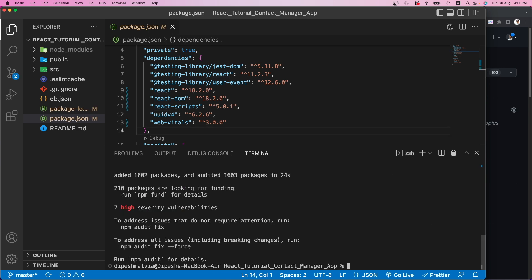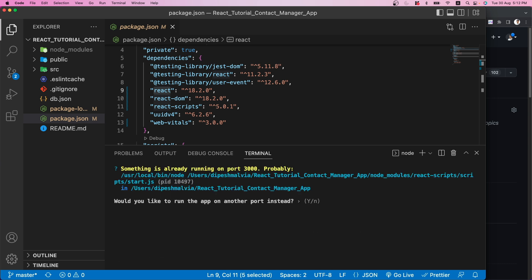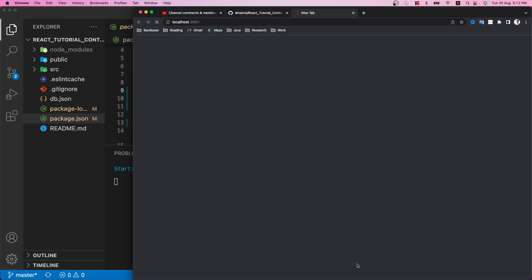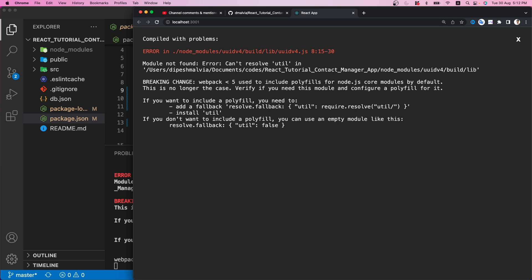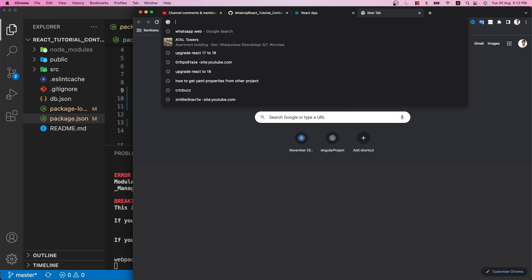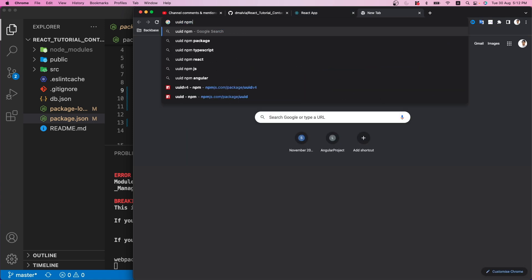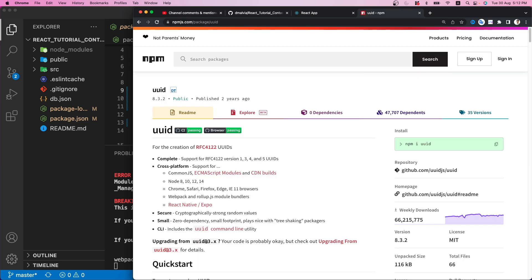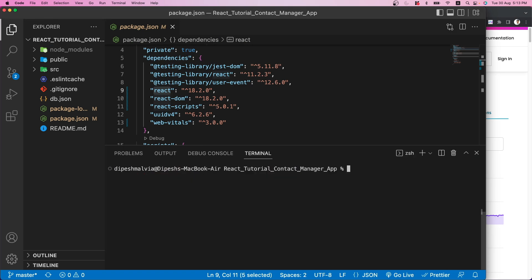We just have to wait for some time. The installation is done and we now have the latest version, React 18. If we run npm start we can see the application — I already have one running so I'll change the port to 3001. We get the first error which is UUID v4. I checked the UUID v4 documentation and it says it's going to be deprecated — its functionality is merging into the main UUID package. So let's install UUID: npm install uuid.